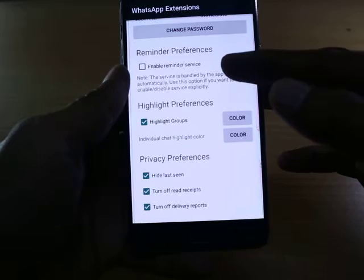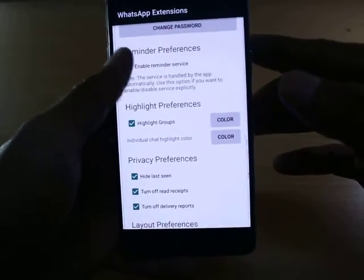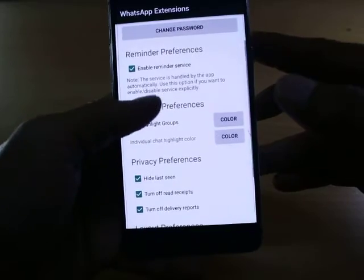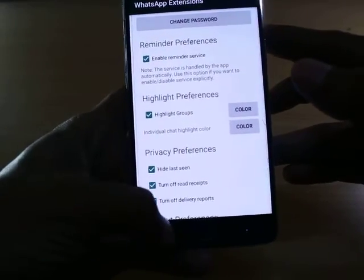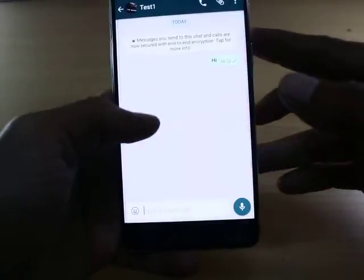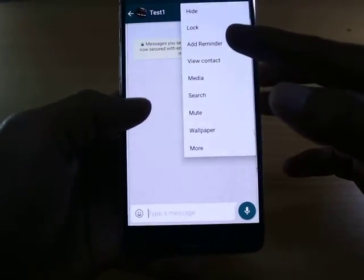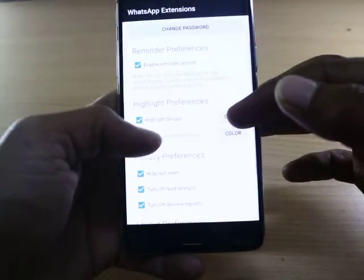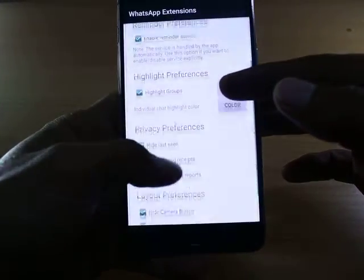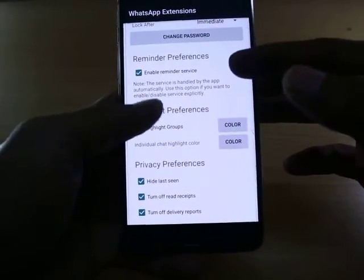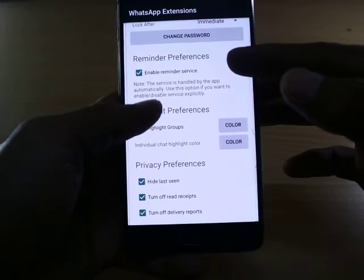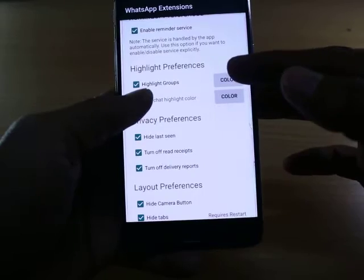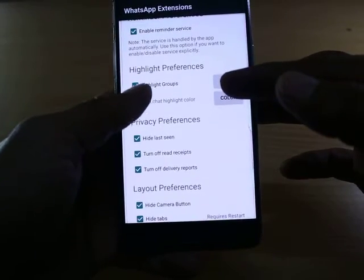Next is Reminder Preference. If you enable reminder services, it will remind you if you have not seen any message. In WhatsApp you'll see an 'Add Reminder' option, where you can set a reminder for each contact or group, which will remind you after a set time — 10 minutes, 15 minutes, or whatever you choose.